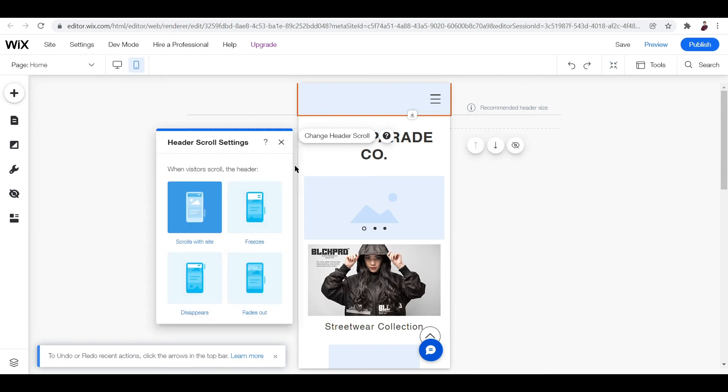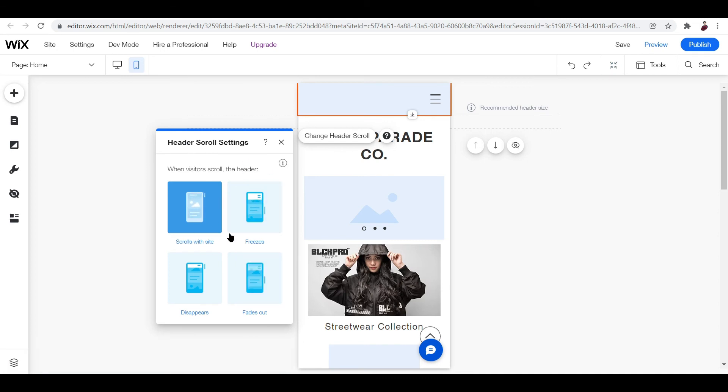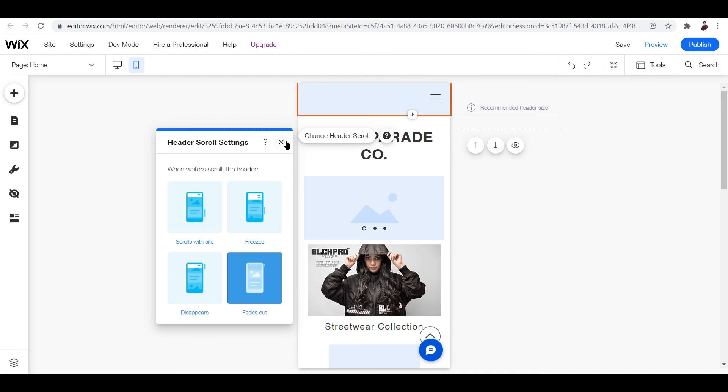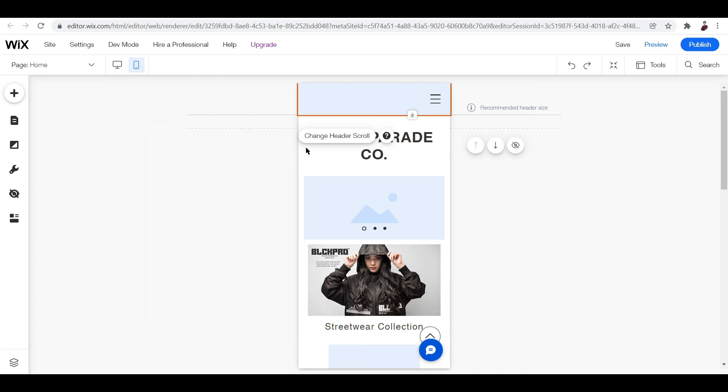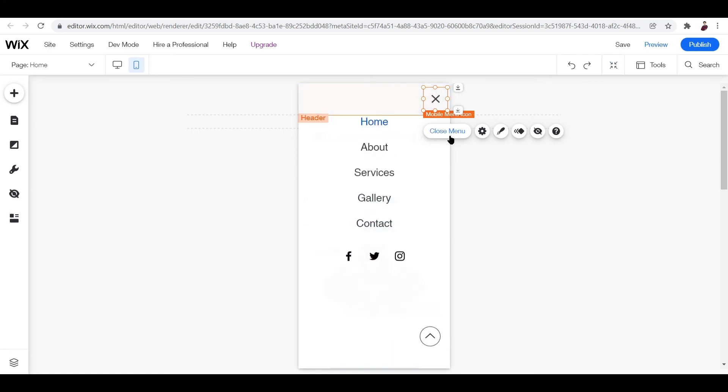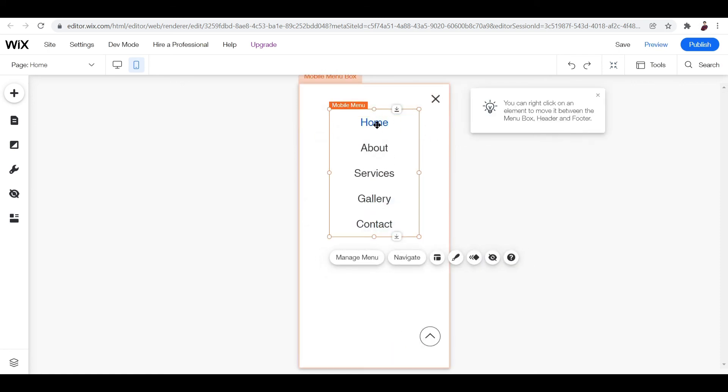For the header, you can double-click this and you can edit scroll settings from that point on. So scroll with site, or you can freeze, or disappears, or fades out. You can choose what happens to the header when they browse down. It can either scroll with the site, freeze, disappear, or fade out. I think fade out looks really cool, so I'll just click that. Now there is a mobile menu right here.